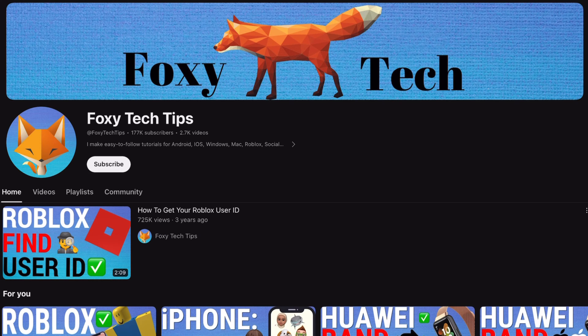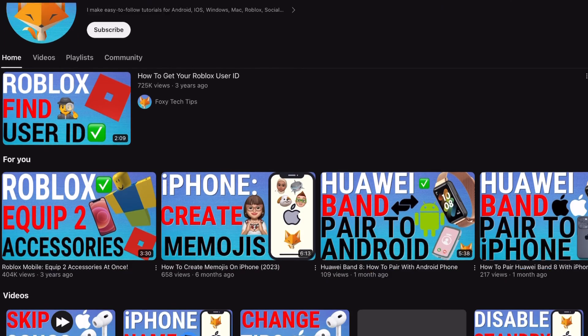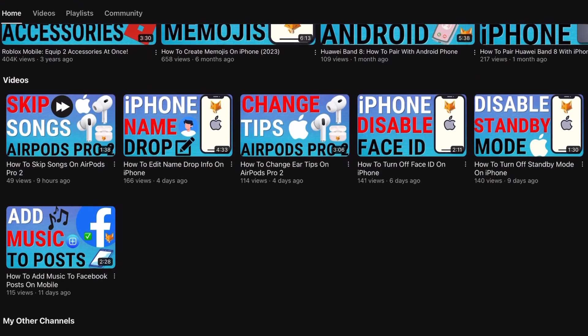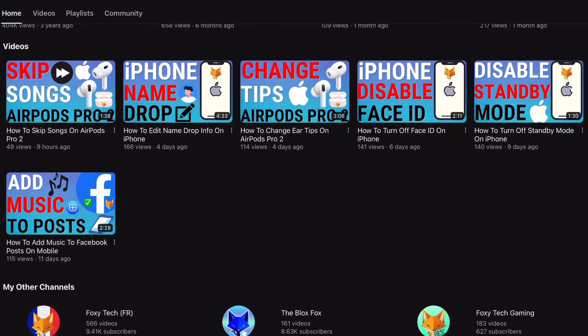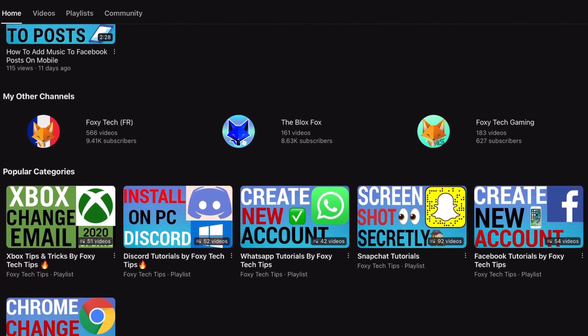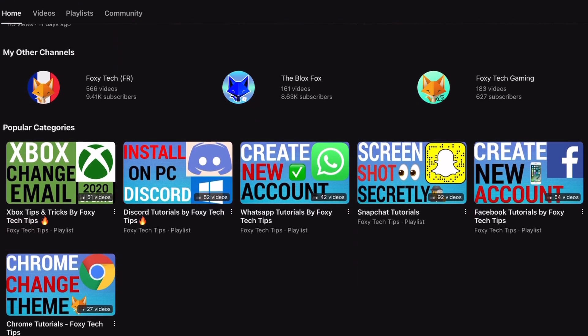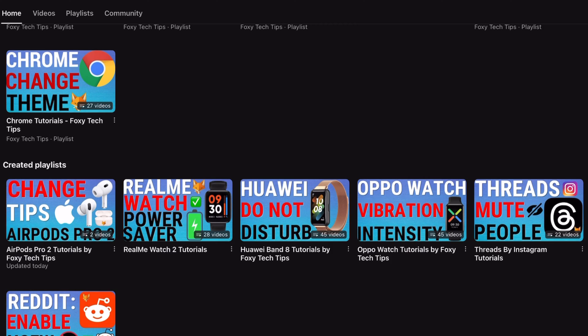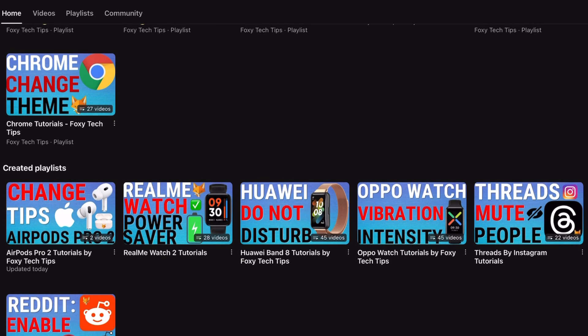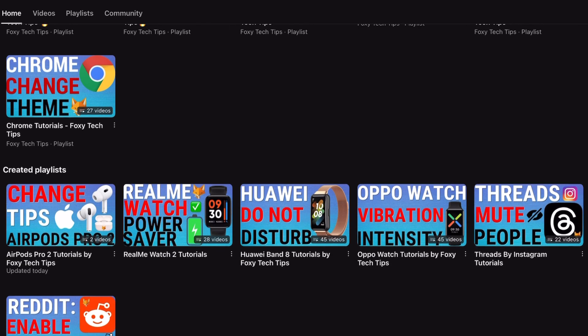Welcome to a Foxy Tech Tips tutorial on adding keyboards on Kindle Paperwhite. If you find this tutorial helpful, please consider subscribing to my channel and liking the video.